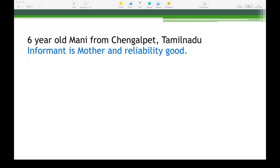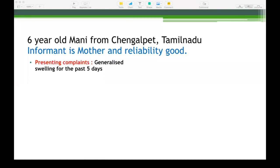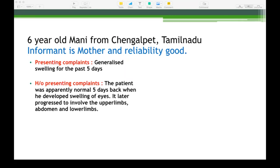Six-year-old Mani from Chengalpit, Tamil Nadu. Informant is mother and reliability is good. The first part is the demographic details — a 6-year-old boy with informant being the mother whose reliability is good. Presenting complaint: generalized swelling for the past 5 days. The presenting complaints should be in the patient's own language. History of presenting illness: the patient was apparently normal 5 days back when he developed swelling of his eyes.